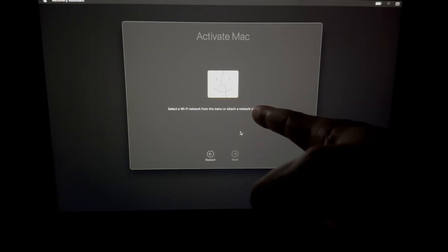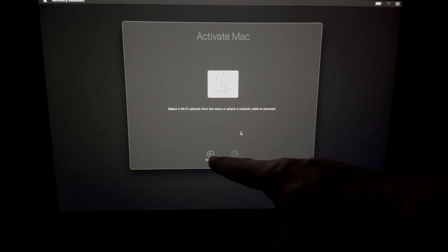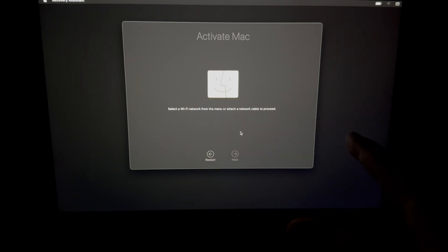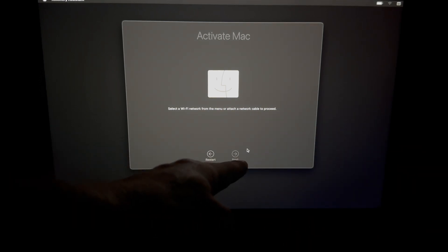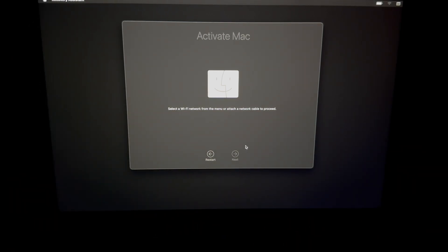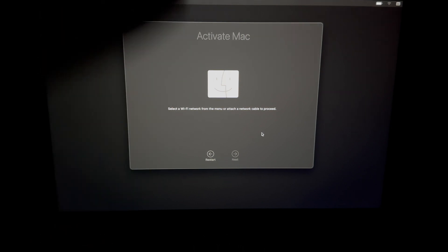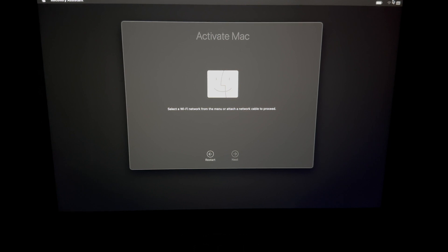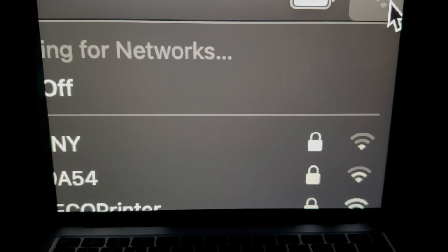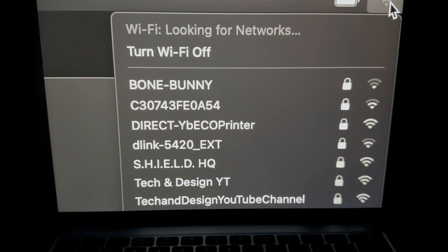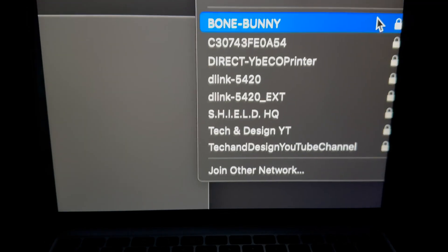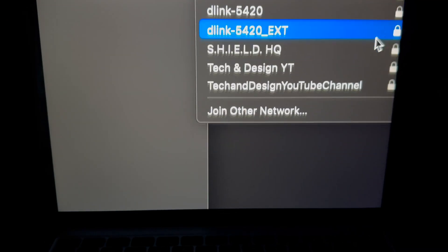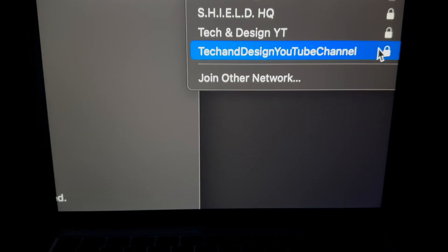So here we go, and we are in Activate Mac. Do not click on Restart. Do not do that right now. If it doesn't let you click on Next, it's because you're not connected to Wi-Fi. So on the top right-hand corner of your screen, if you're stuck in this Activate Mac, it just means you're not connected to Wi-Fi. So on the top right-hand corner, you're going to see this. That's your Wi-Fi. Just click on it and then from here, connect to whatever Wi-Fi you've got.